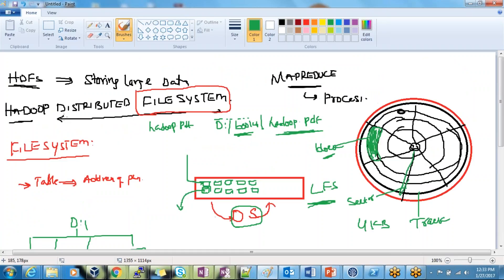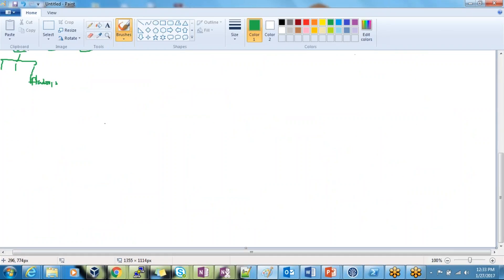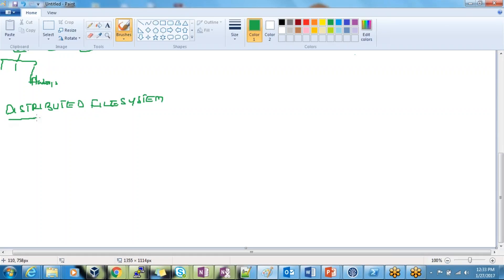When we divide this into three parts: one is the file system, another is the distributed file system, and then the Hadoop file system — that's what we're going to see now. So what is a distributed file system? The name itself says it: the data is distributed into multiple machines.